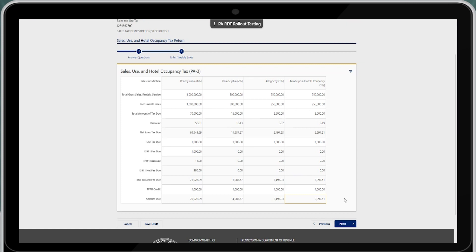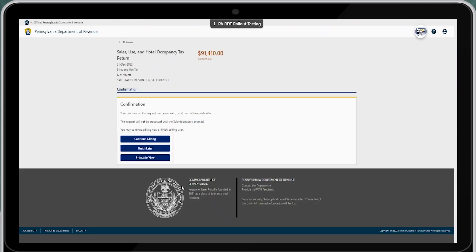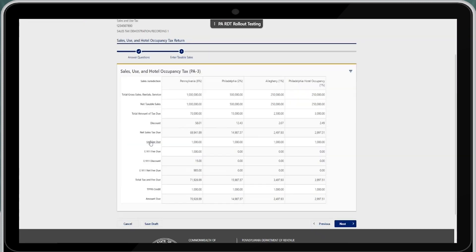Once all your taxable sales have been entered, you have a few options. You can select next to continue if everything is correct, previous to go back if you need to correct any previous screen, or save draft. The save draft option will allow you to continue editing, finish later, or use printable view. If you select continue editing, it takes you directly back to the screen for the taxable sales entry.